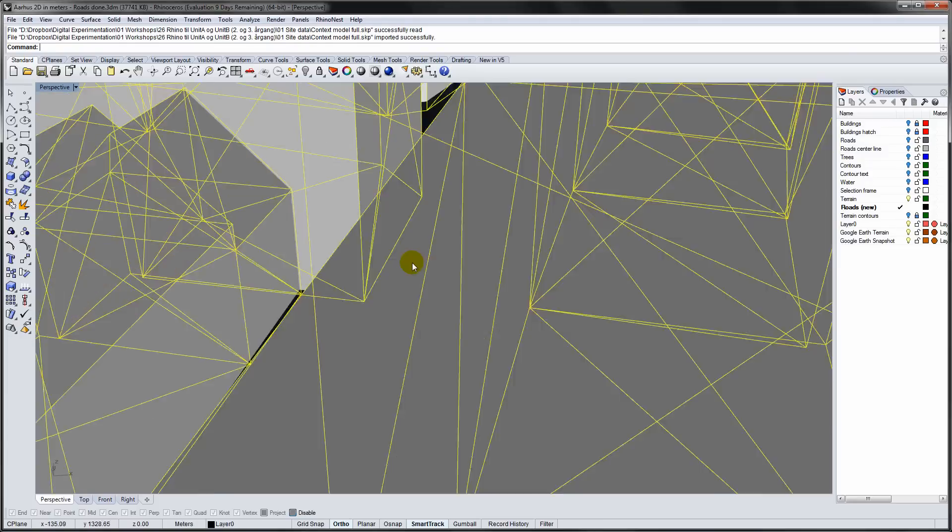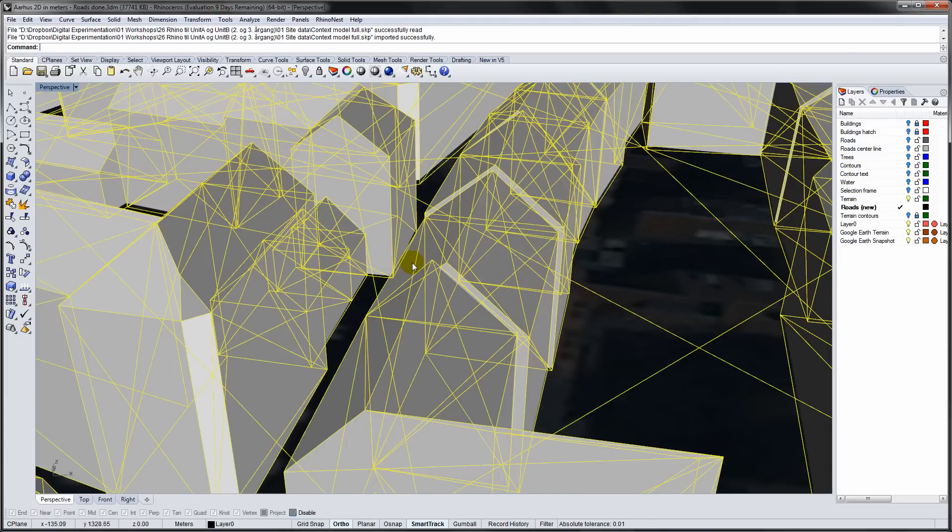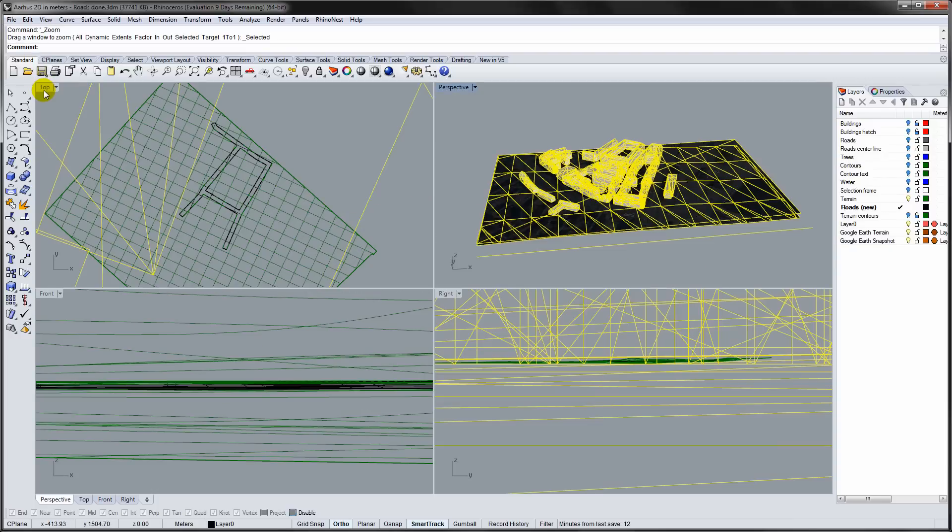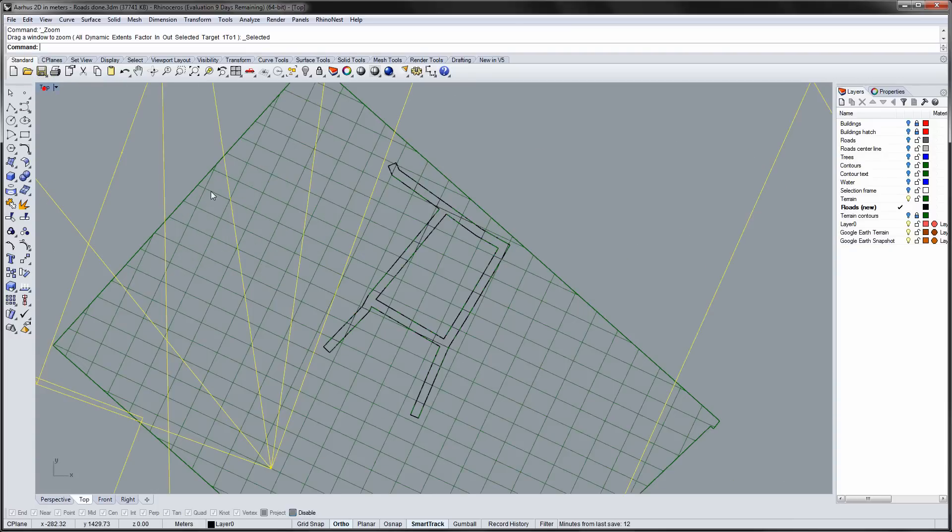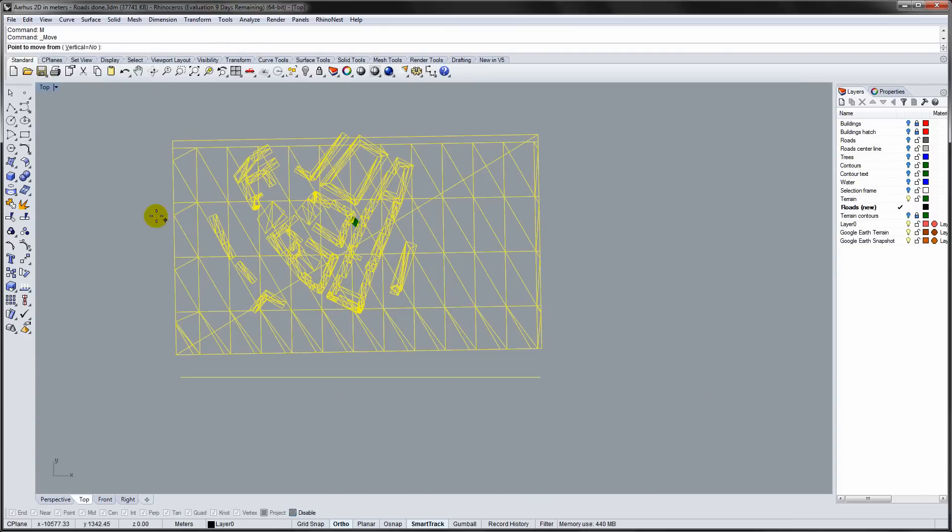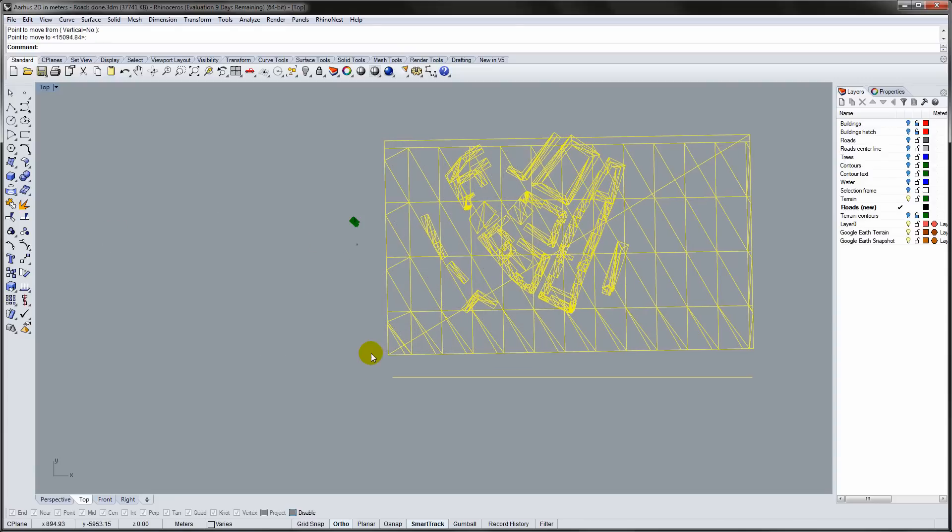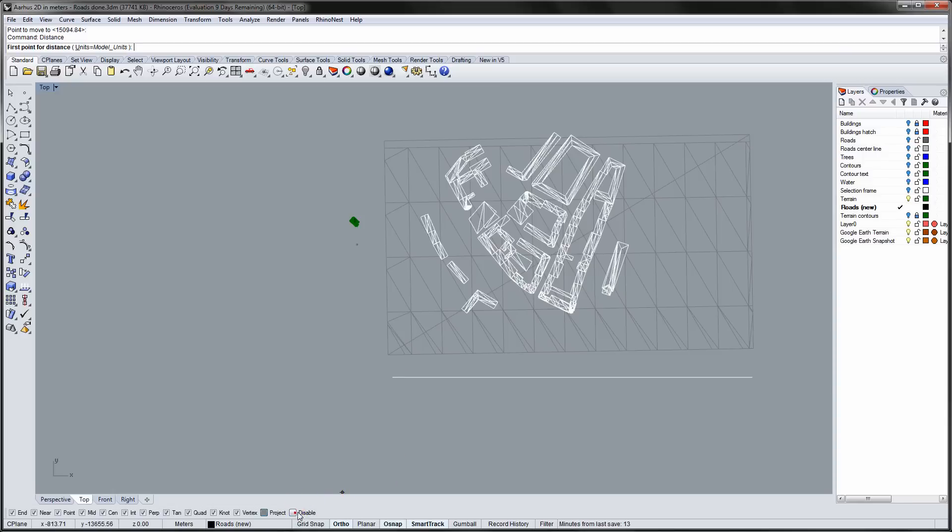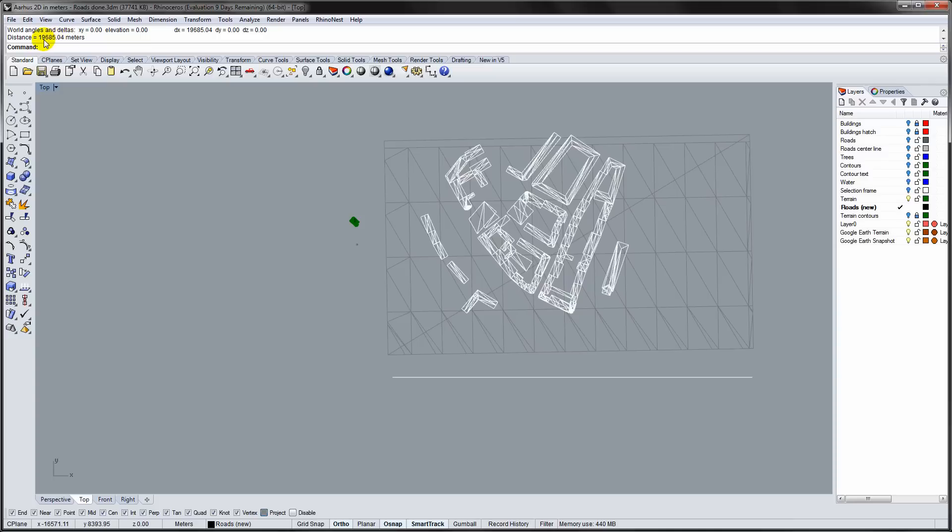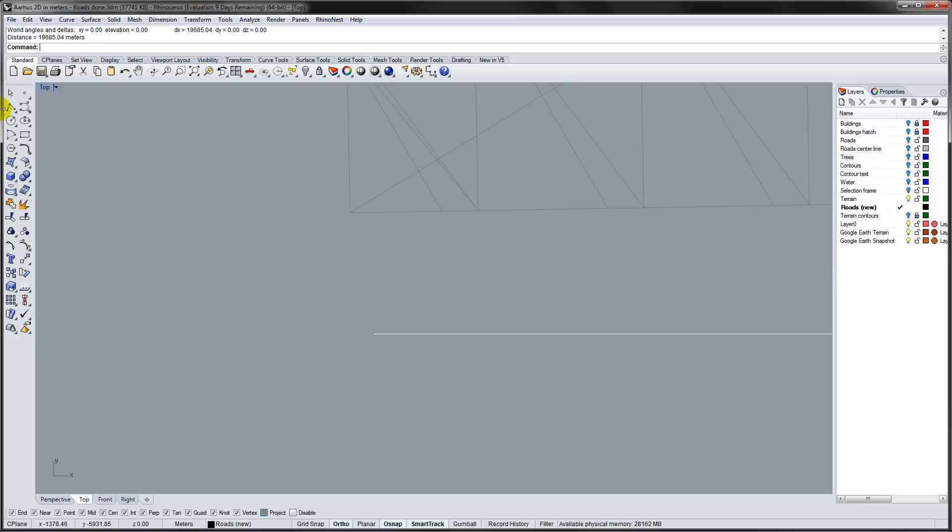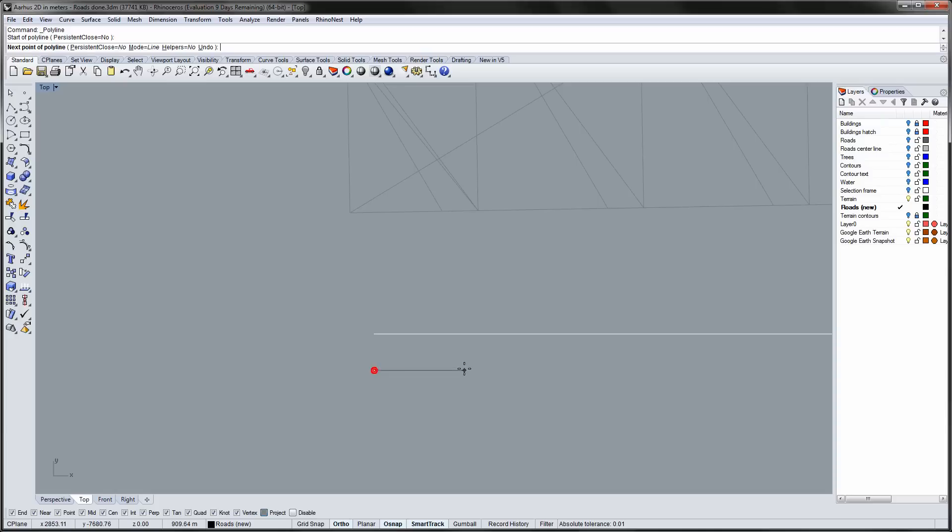The SketchUp geometry is now part of the Rhino model, but it is obviously out of scale. By making a line in Rhino with a length of 500 meters, I have a reference line that I can use to scale the SketchUp geometry.